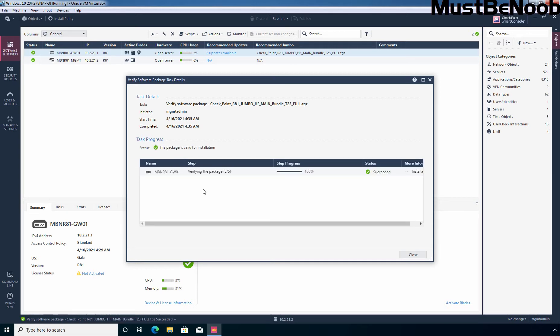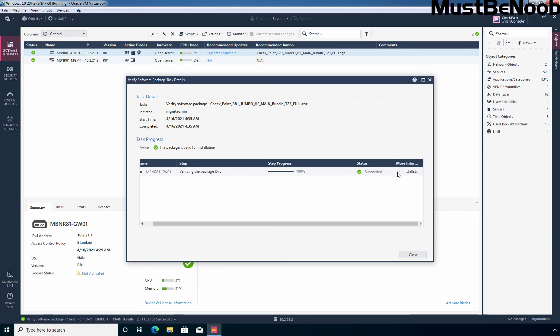As you can see verification is successful that means I can proceed with the installation. Under more information, we can see the message installation is allowed. I am going to click on close.